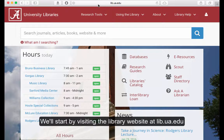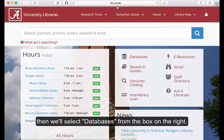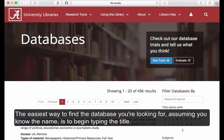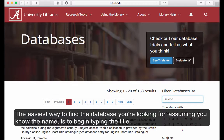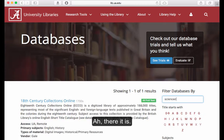We'll start by visiting the library website at lib.ua.edu. Then we'll select Databases from the box on the right. The easiest way to find the database you're looking for, assuming you know the name, is to begin typing the title.